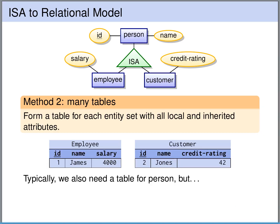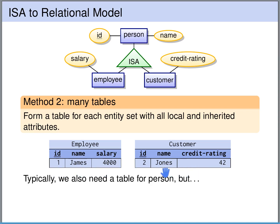The second method for translating this scenario would be to create tables for the lower-level entity sets including all the inherited attributes. So we would create a table for employee including the local attribute salary plus the inherited attributes name and ID. Likewise for the customer, we would create a table with the local attribute credit rating and the inherited attributes name and ID.